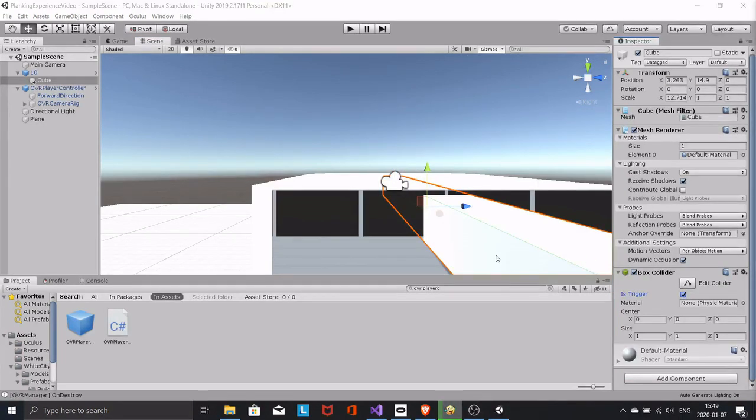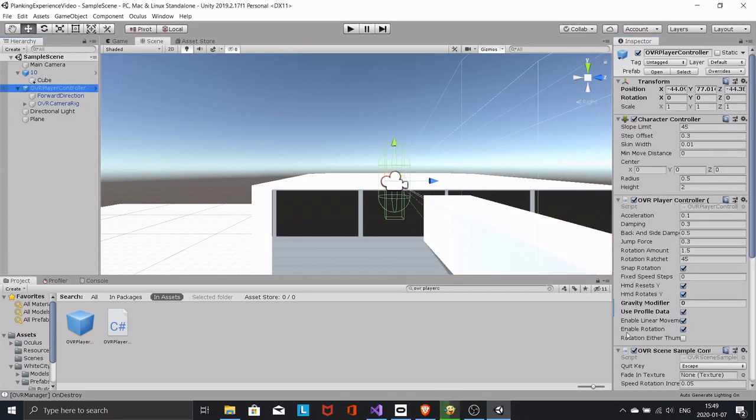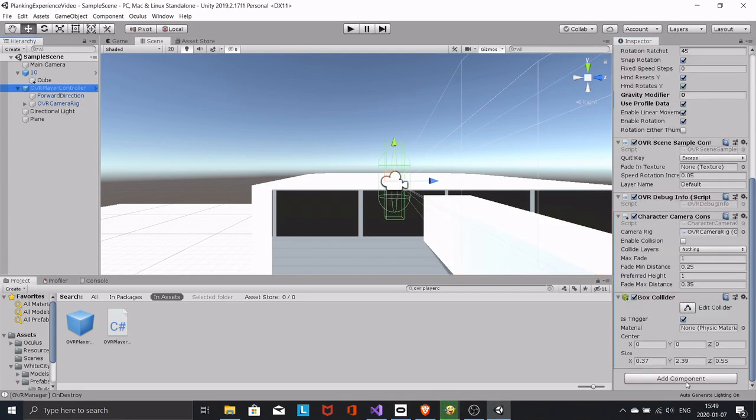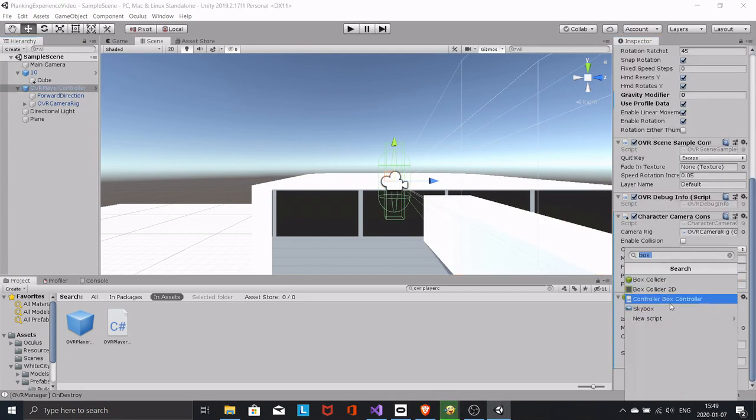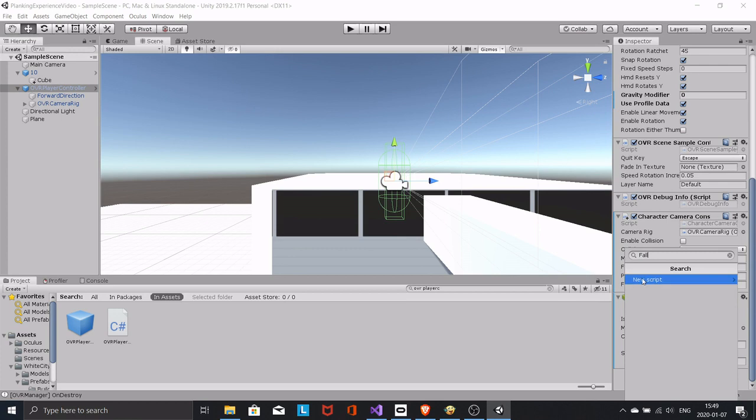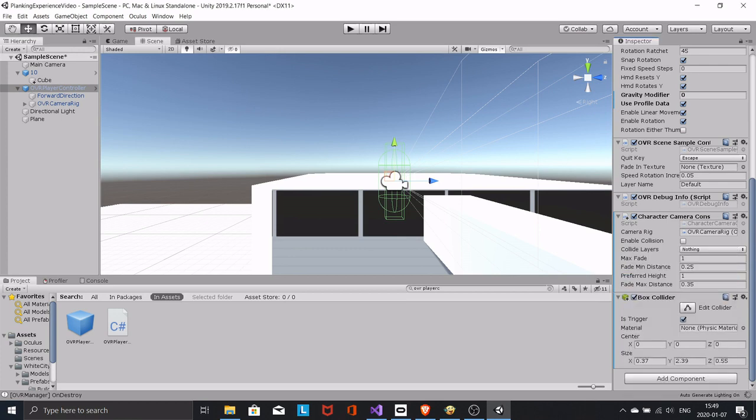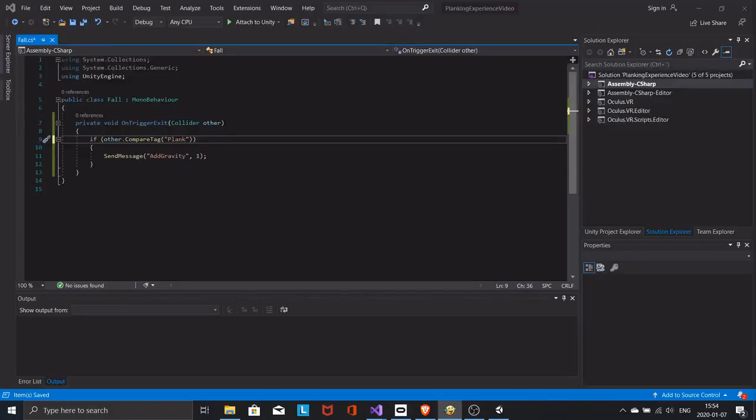Select the player and add a script. I'm calling it fall. Copy this simple script.